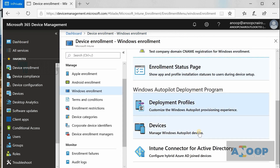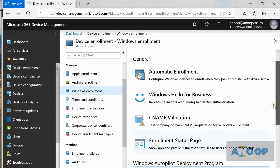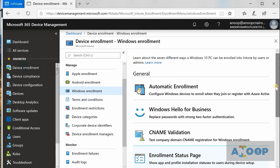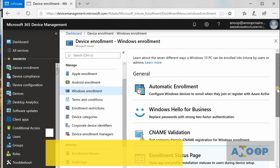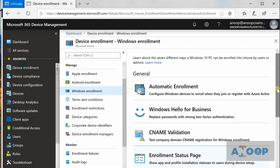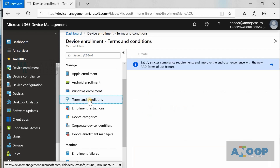There are different videos and posts explaining Autopilot profiles, enrollment status pages, and the Intune Connector for Active Directory, so I am not going deep into all those topics here. From an SCCM admin perspective, this is the initial infrastructure setup — connecting back to the infrastructure and implementing basic policies.